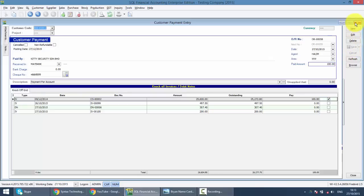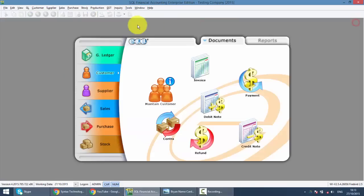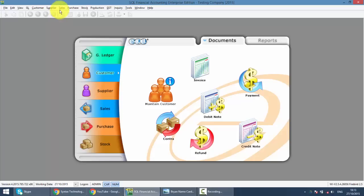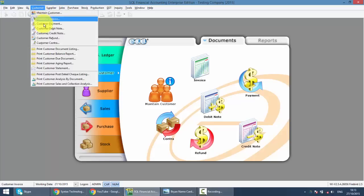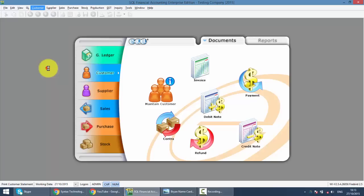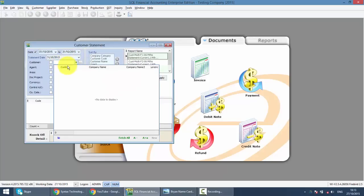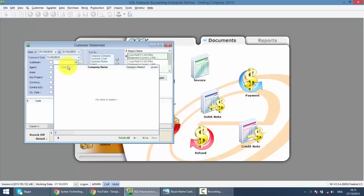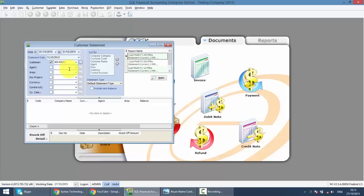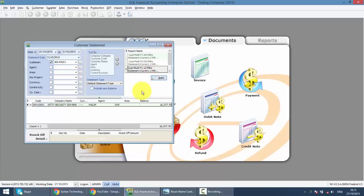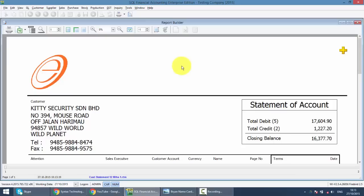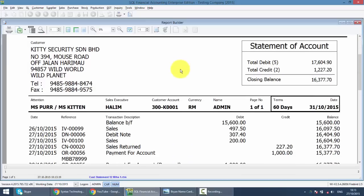So let's look at your statement. Go to customer statement, print customer statement. Only look at Kitty. So preview it and see what happens.